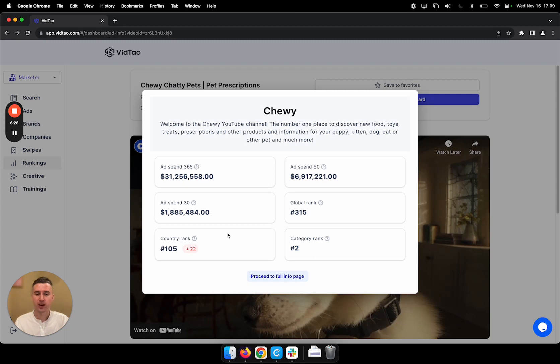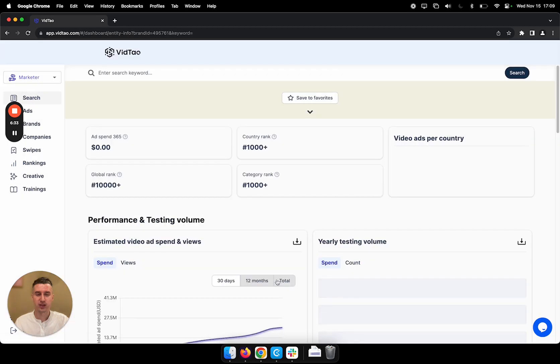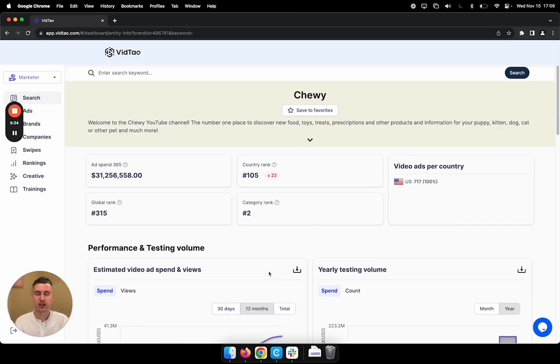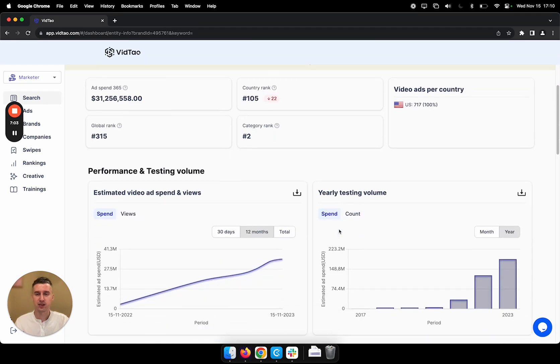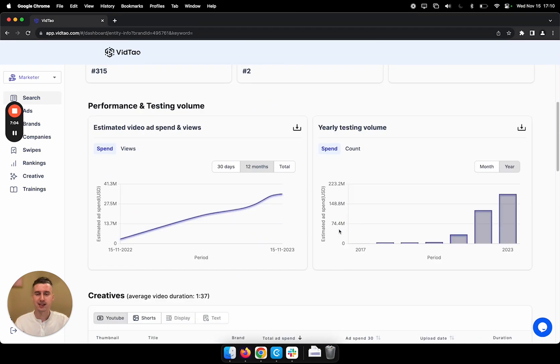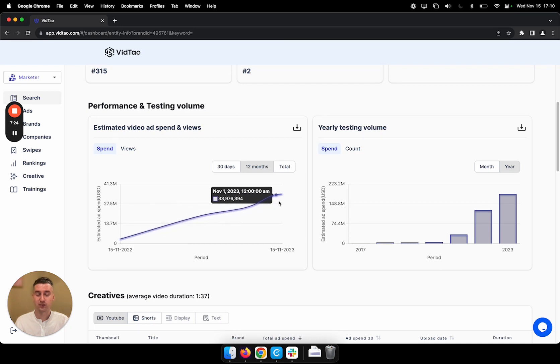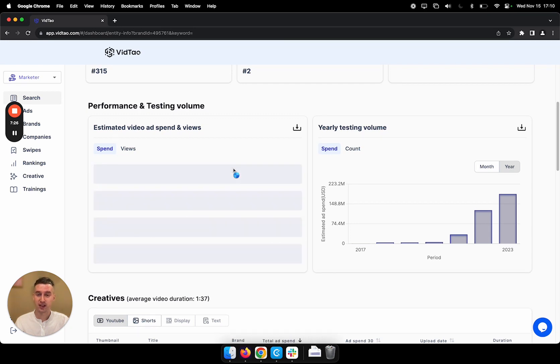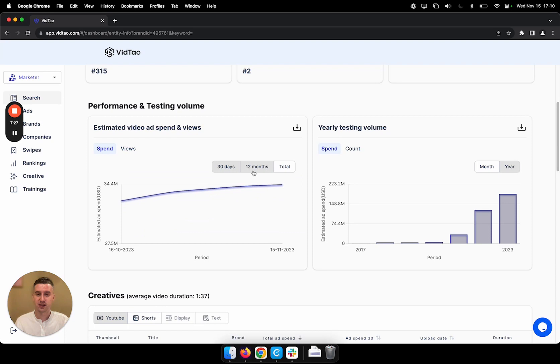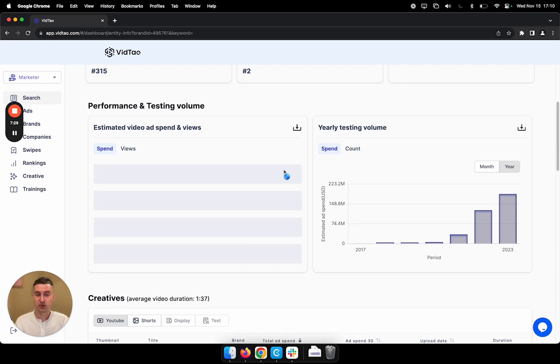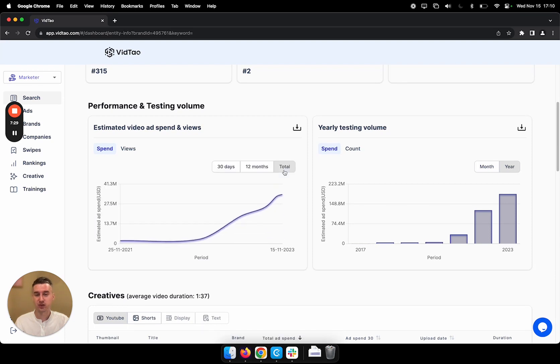So we can see global rank, country rank, and category rank. Let's proceed to the full info page. We've seen the overview already, but let's have a look at the ad spend statistics. We can see how their ad spend has evolved in the last 12 months, or we can select 30 days and also total. So total would be ever since we started tracking this brand.